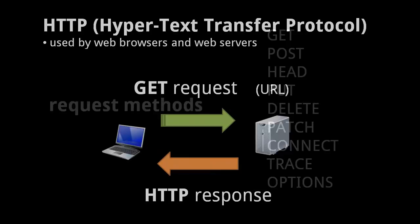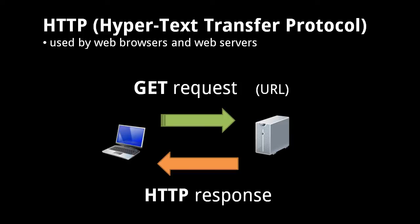HTTP requests come in several kinds, called methods. We'll only look at the two request methods which are by far most commonly used, GET and POST. In a GET request, the client sends a URL to the server, and the server sends back a response appropriate to that URL.